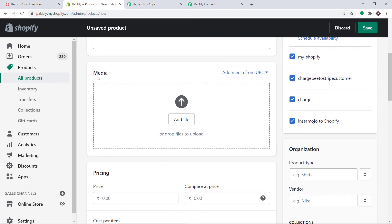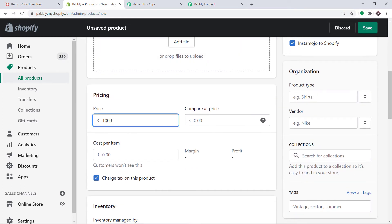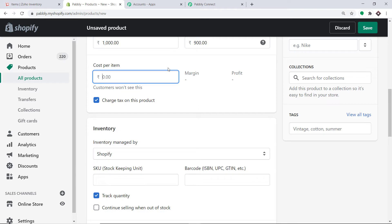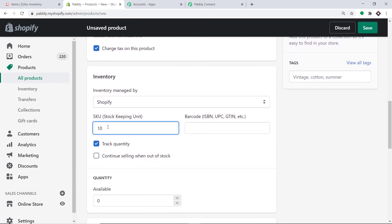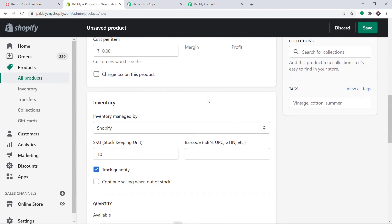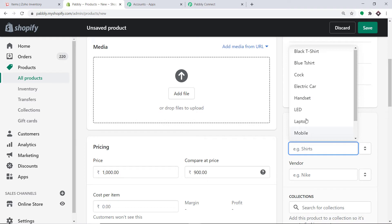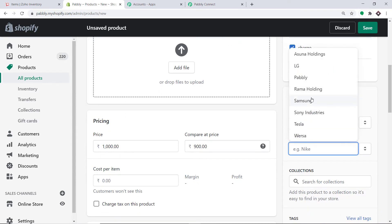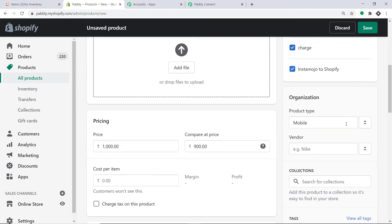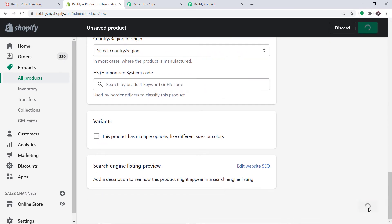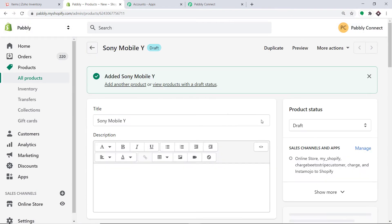I'm not adding a description or uploading any image. The price of the product is 1000 and the compared price (price at which we are offering) is 900. The stock keeping unit is 10. We are not charging tax on this product so I've unchecked it. The product type is Mobile and the vendor is Sony. We are ready to create the product — just click on Save. Our product Sony Mobile Y has been created.